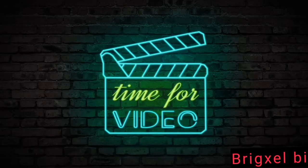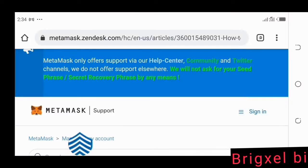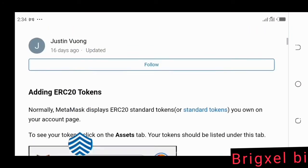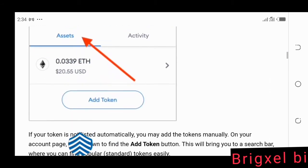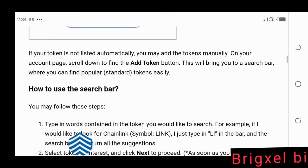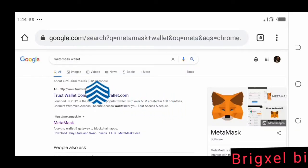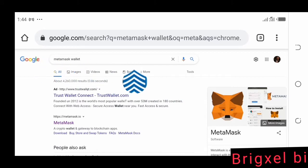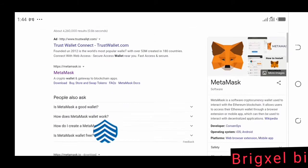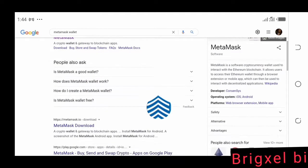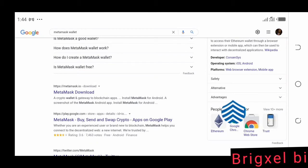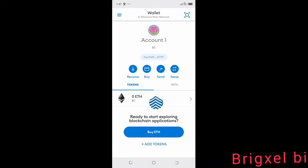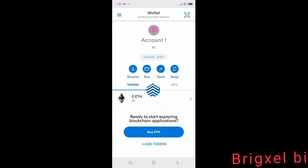In this video we're going to look at how to add a custom token on MetaMask wallet. Go to Google, search MetaMask wallet, download it and set it up. Once you've done that, log in. Once you're logged in it's going to show you this page, where you can see it says Receive, Buy, Send, and Swap.